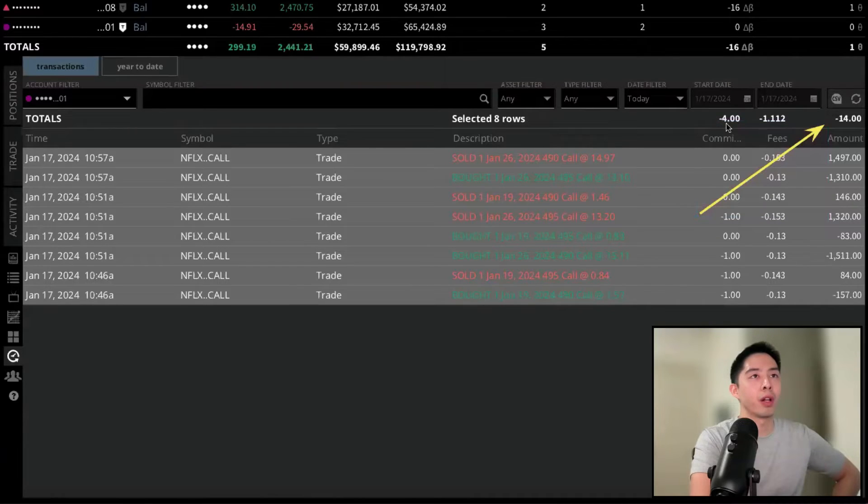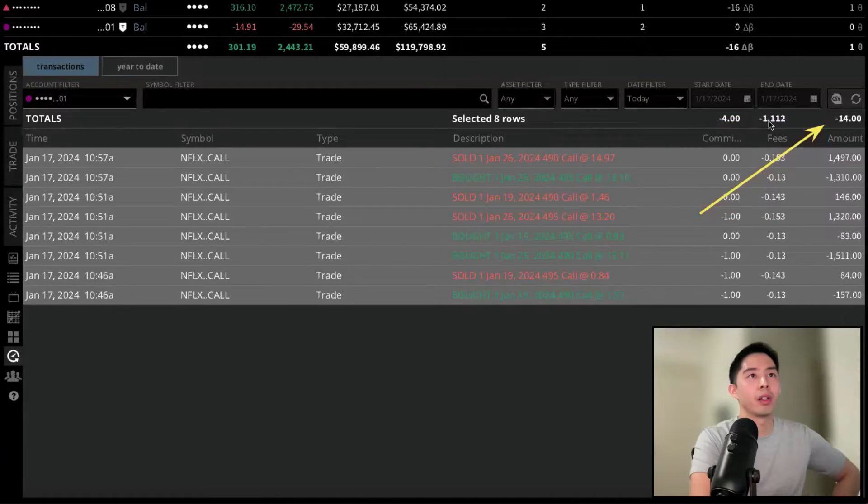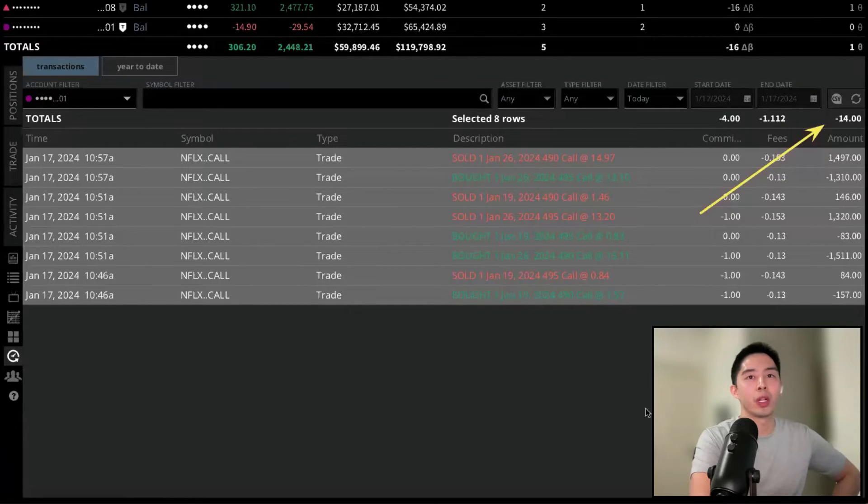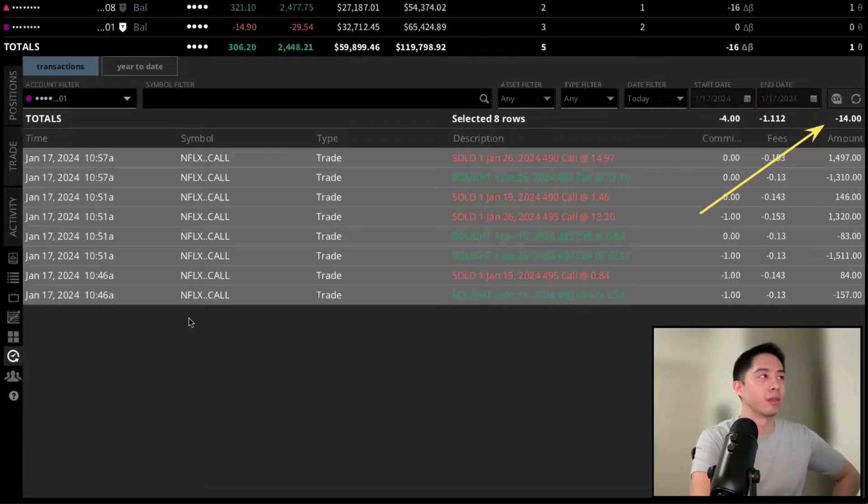So paid $4 in commissions for everything, $1.11 for the fees, and so the net loss there is about $19, $20. Right there.